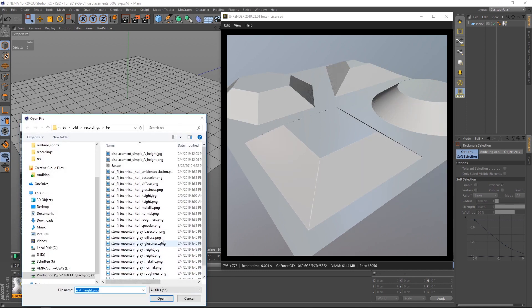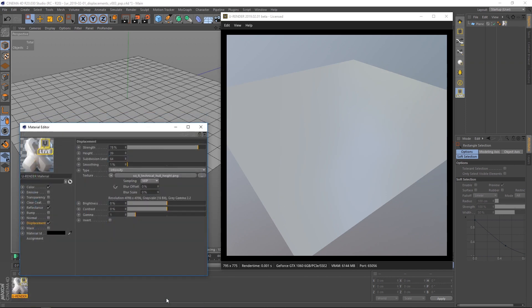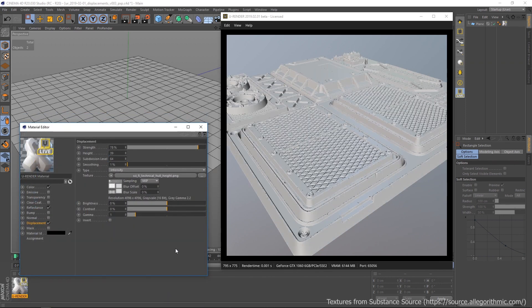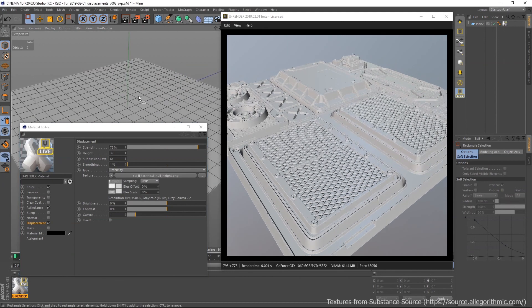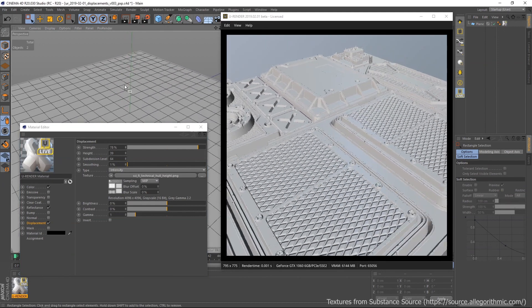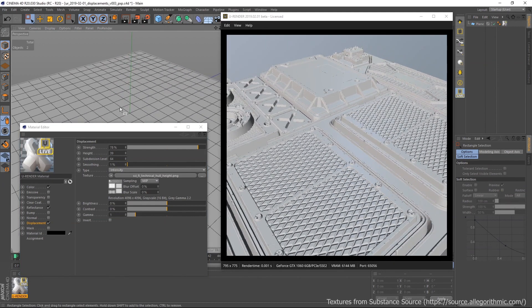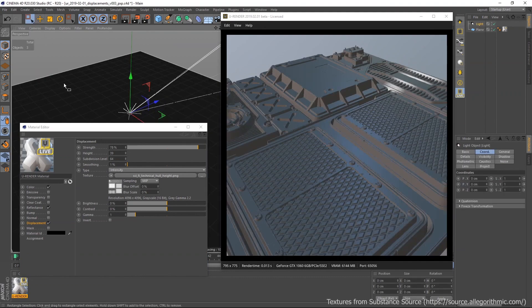Let's test a more complex displacement map. You can find fantastic displacement maps on Substance Source by the way. I also will create a spotlight so we can see some shadows from our displaced geometry.